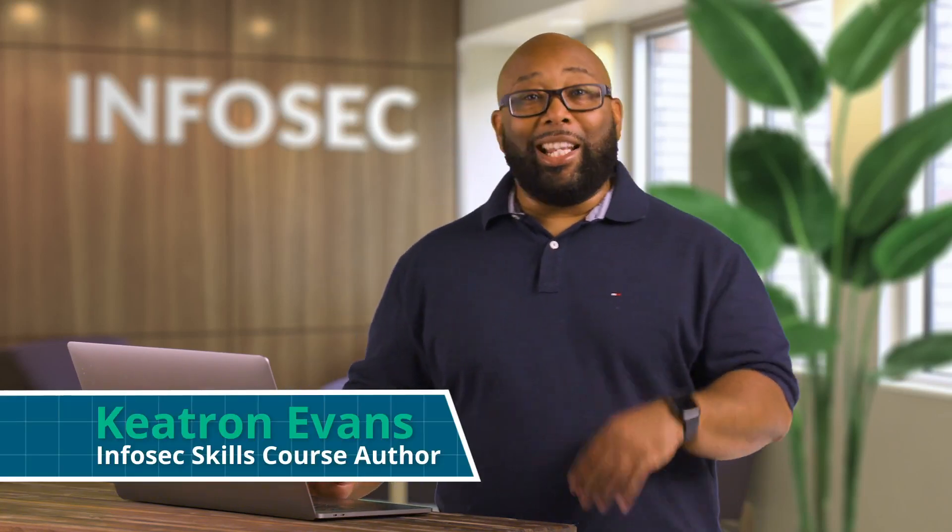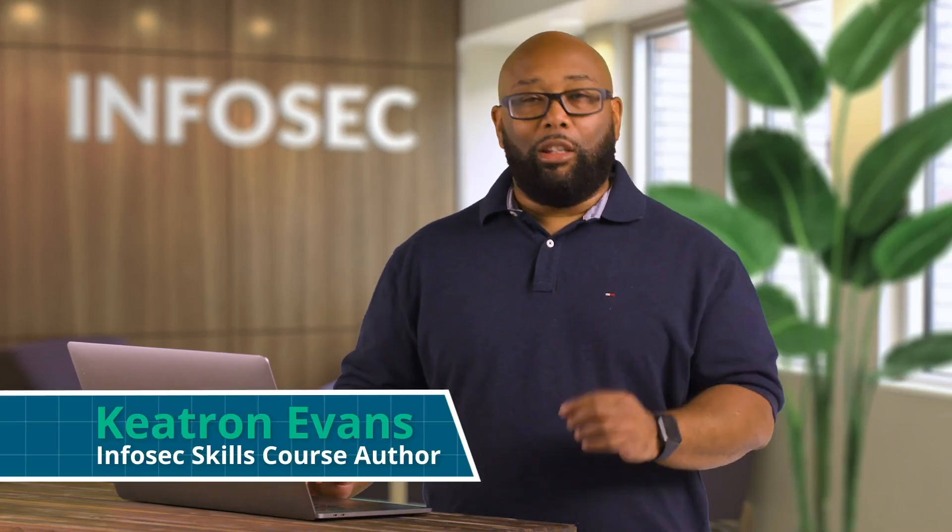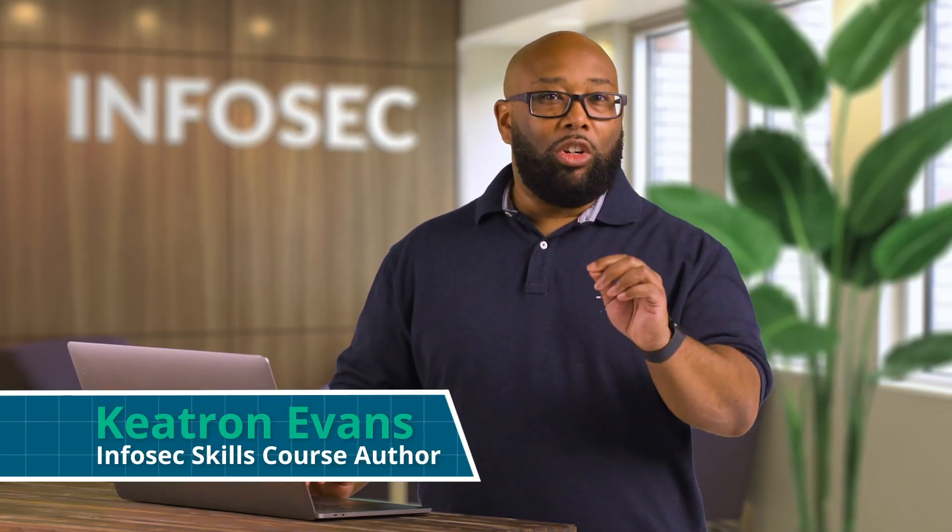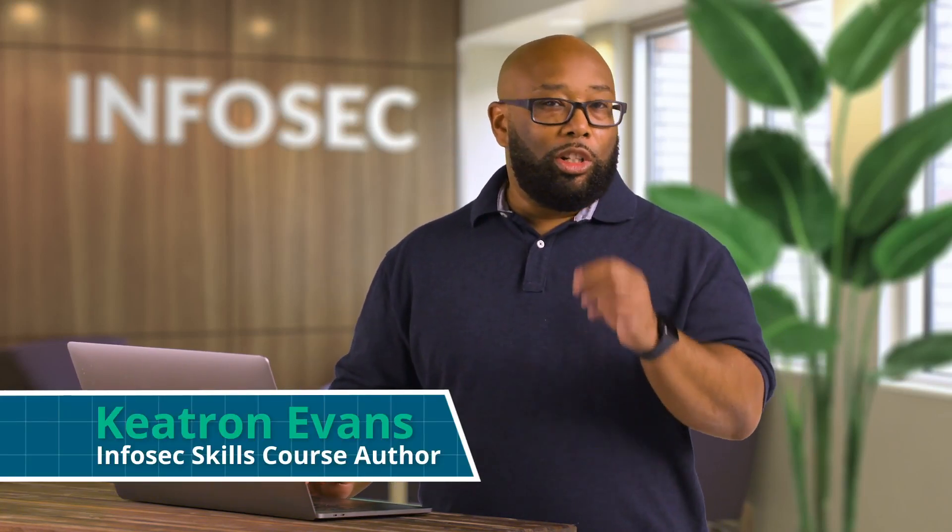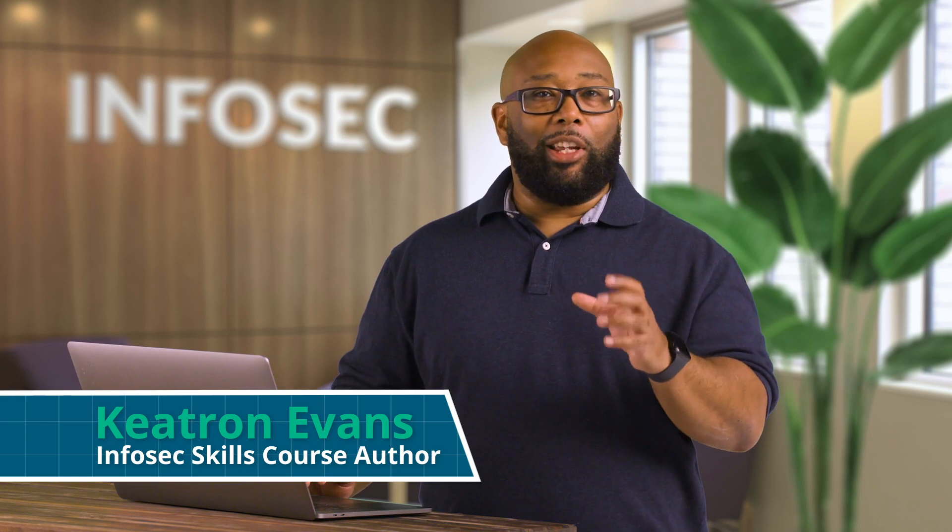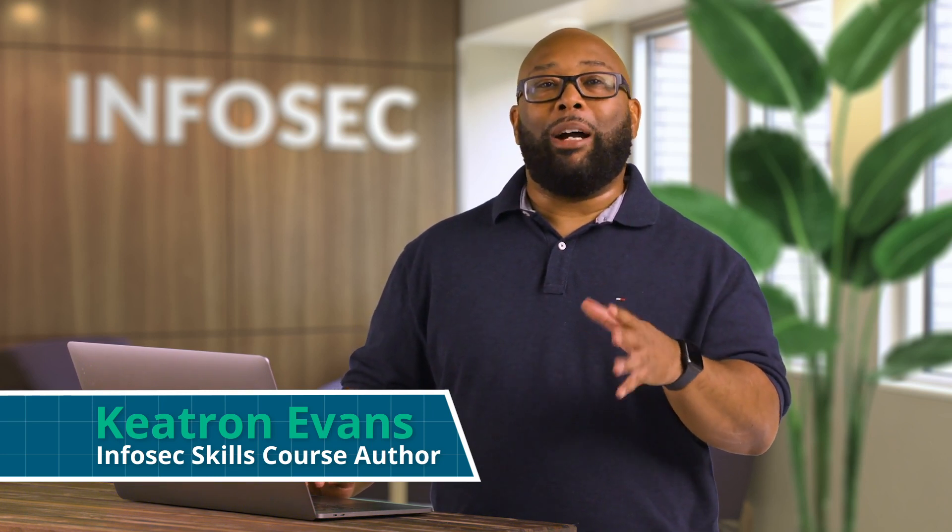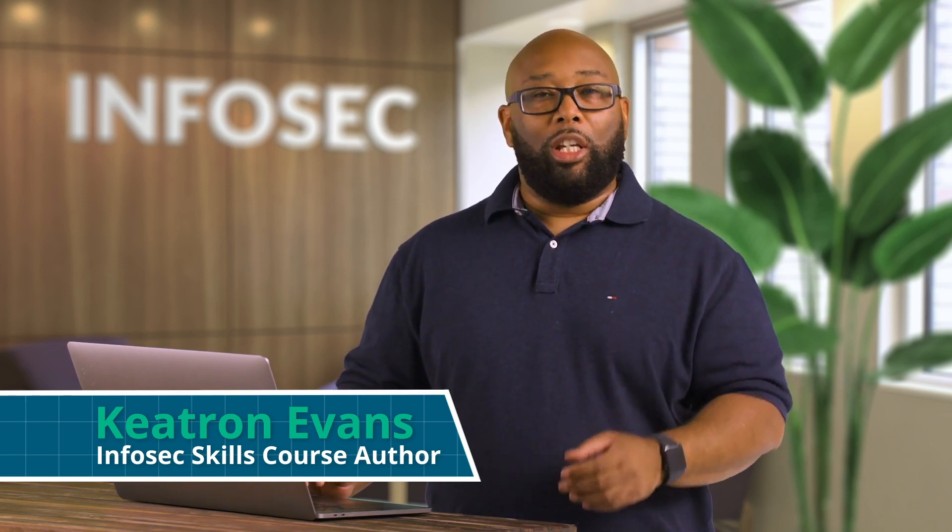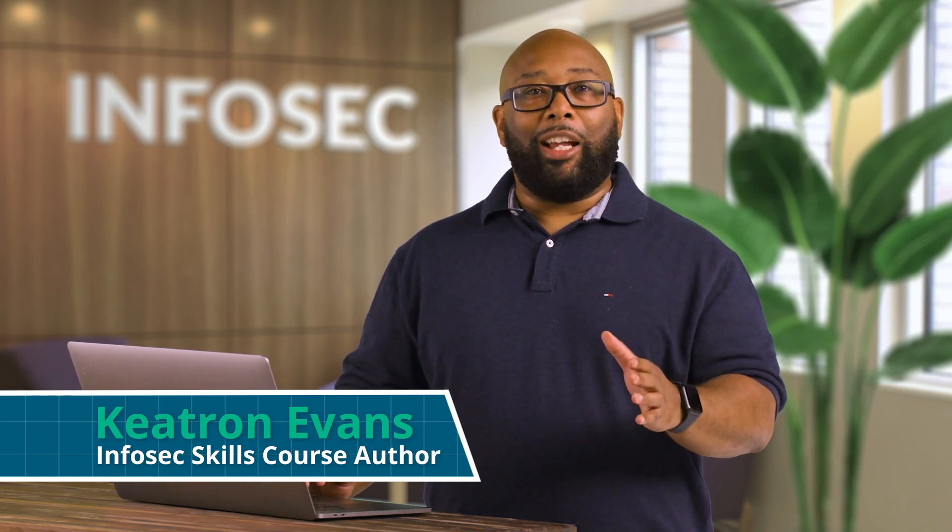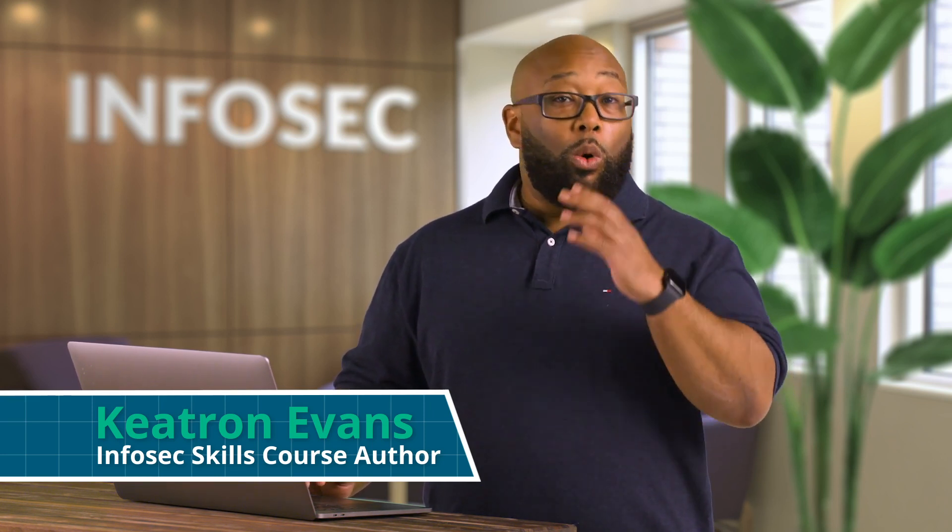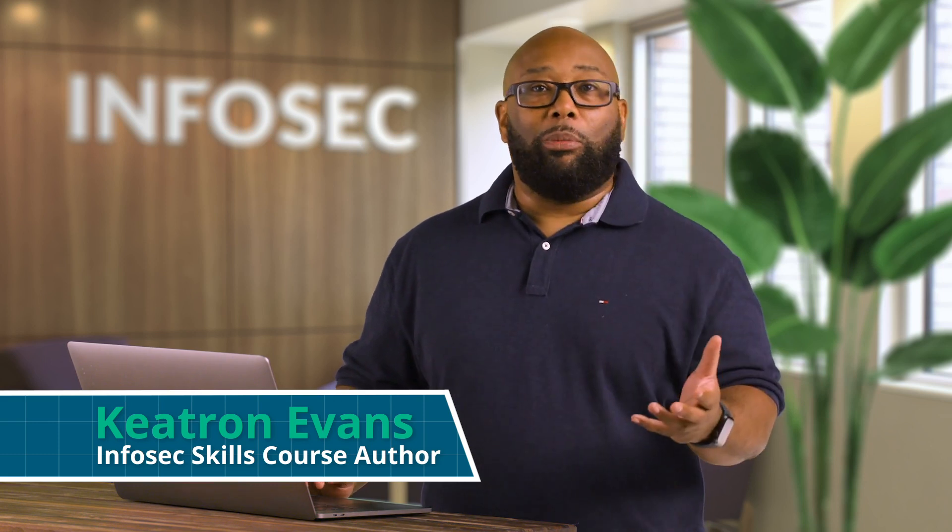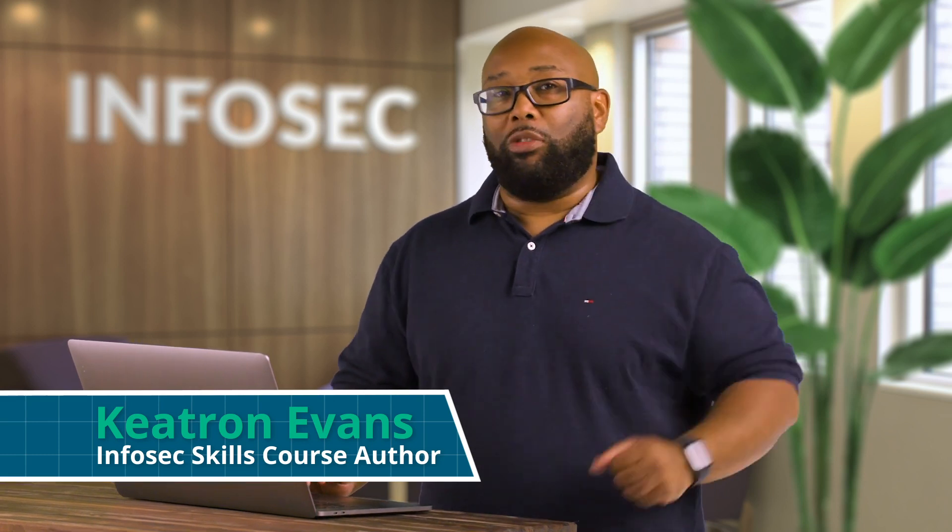Hello, I'm Keatron Evans, and today, right now, you're going to learn some basic Python with me by writing a port scanner in about five minutes. Open up your Kali terminal or any Linux terminal, and let's go.